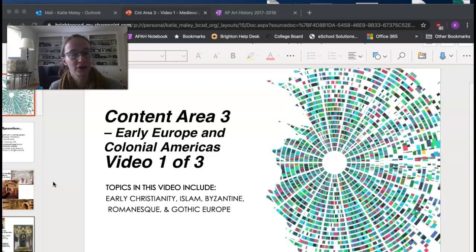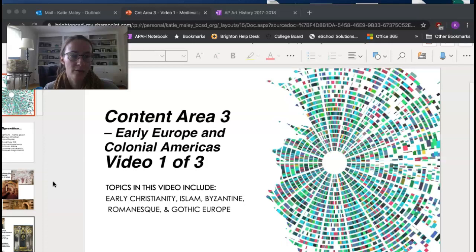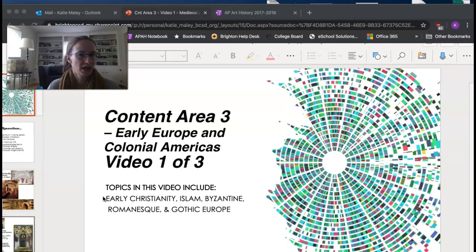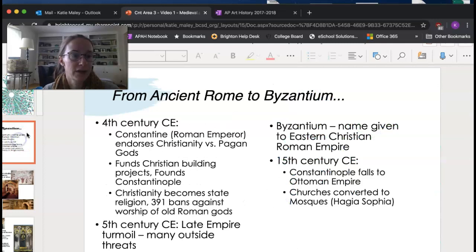Hi everyone. Switching up my location a little bit today. I'm going to start this week off with content area three — Early Europe and Colonial Americas. We split this into a bunch of different units: medieval, Renaissance, Baroque, New Spain. But for today we're looking at the first video. Topics are early Christianity, Islam — really only in the European area — Byzantine, Romanesque, and Gothic. Let's get started.